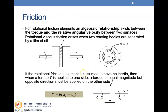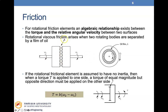For the friction elements, there is an algebraic relationship between the torque and the relative angular velocity. This gives us the relationship between torque and viscous angular damping. Here you have two elements rotating at omega-1 and omega-2 with a viscous damper between them, or a bearing where a shaft rotates with an oil film providing the viscous damping effect.